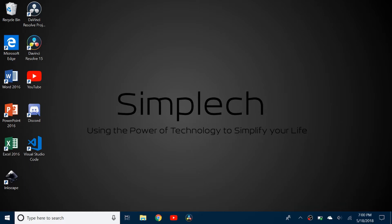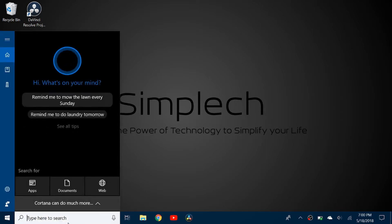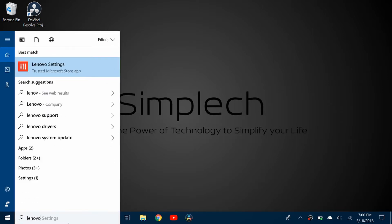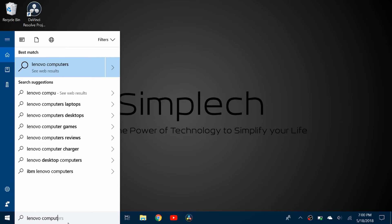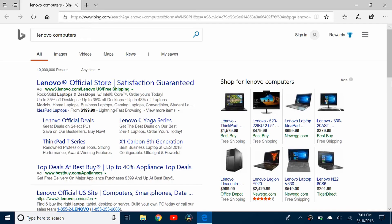So if you come down here to search, it says type here to search. So if I say I want to look at Lenovo computer, it's going to say see web results. And if I click on that, it is going to take me to Bing using Microsoft Edge.